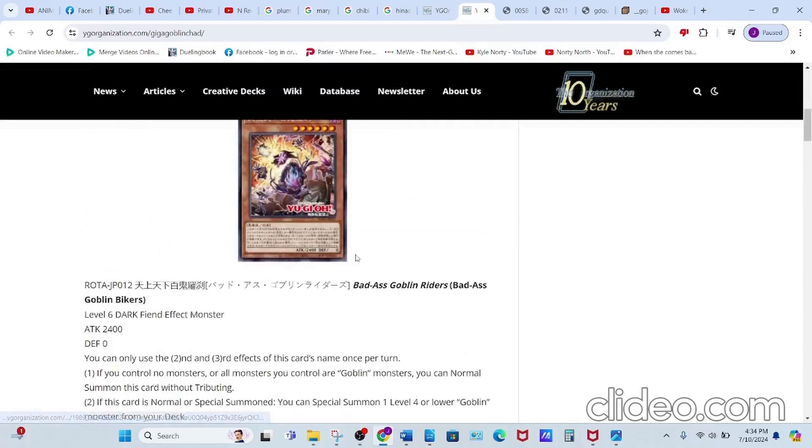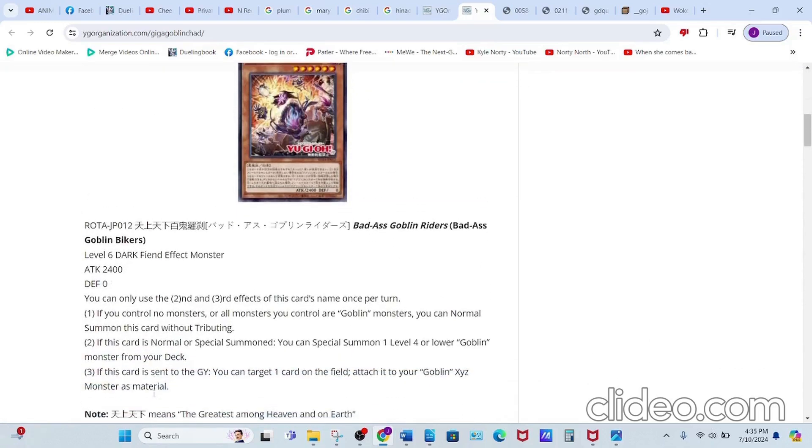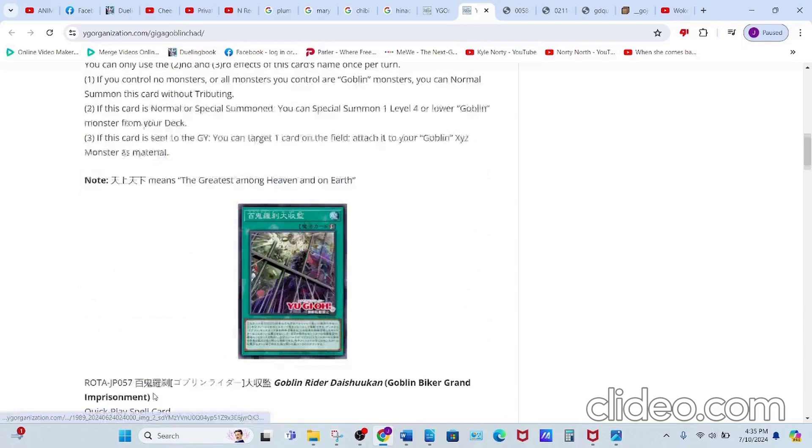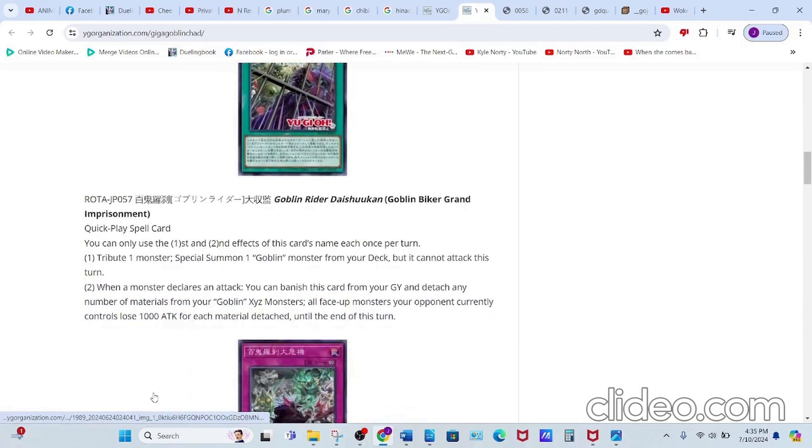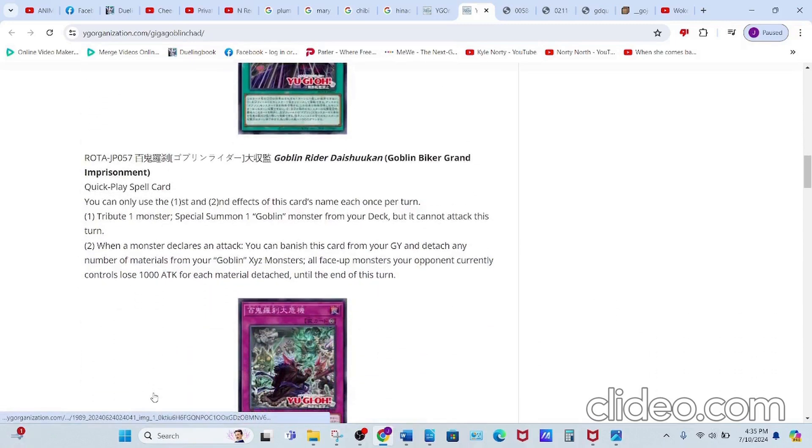who then allows you to summon your searcher from the deck, so that's pretty nice. Its second effect reads: